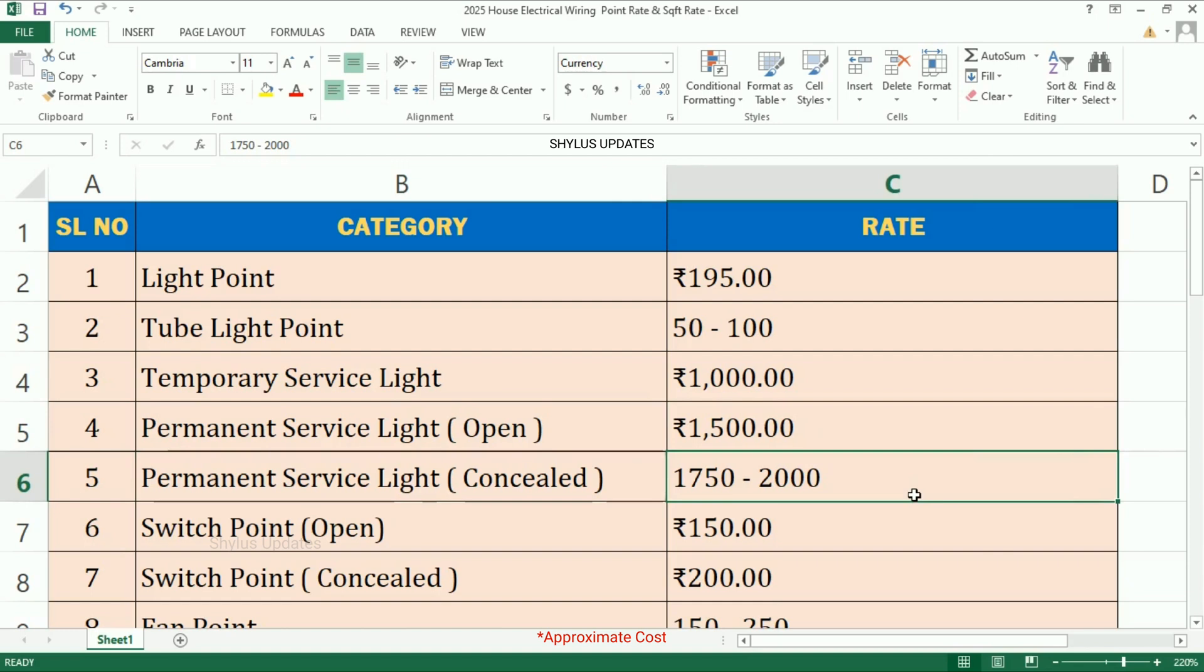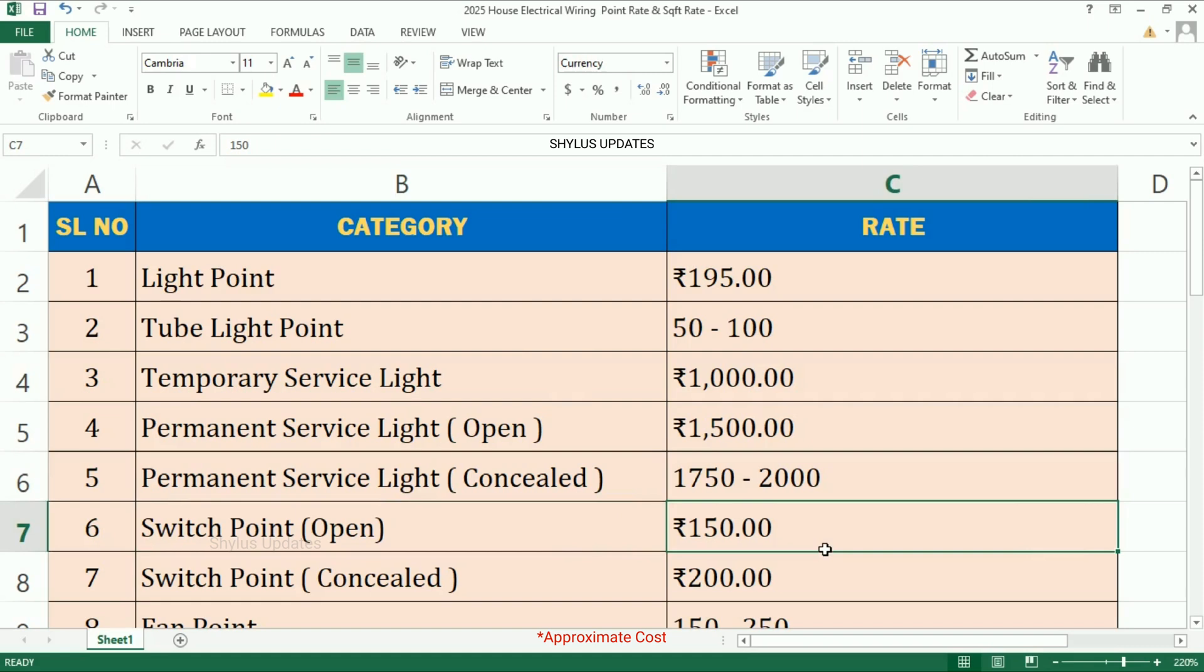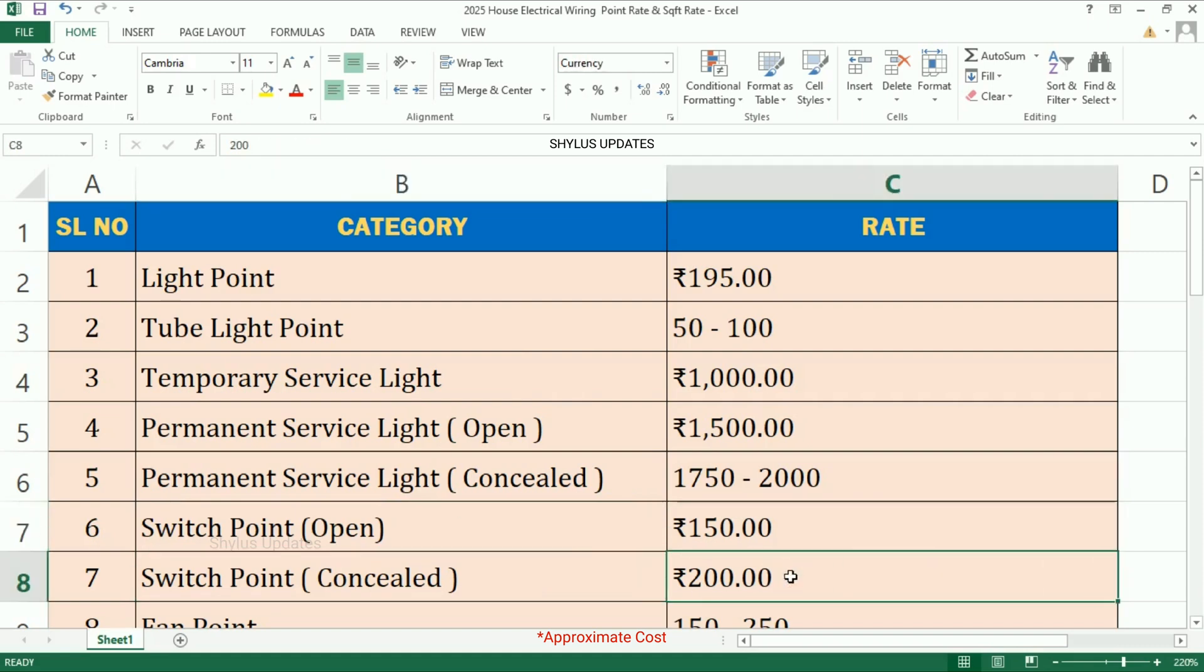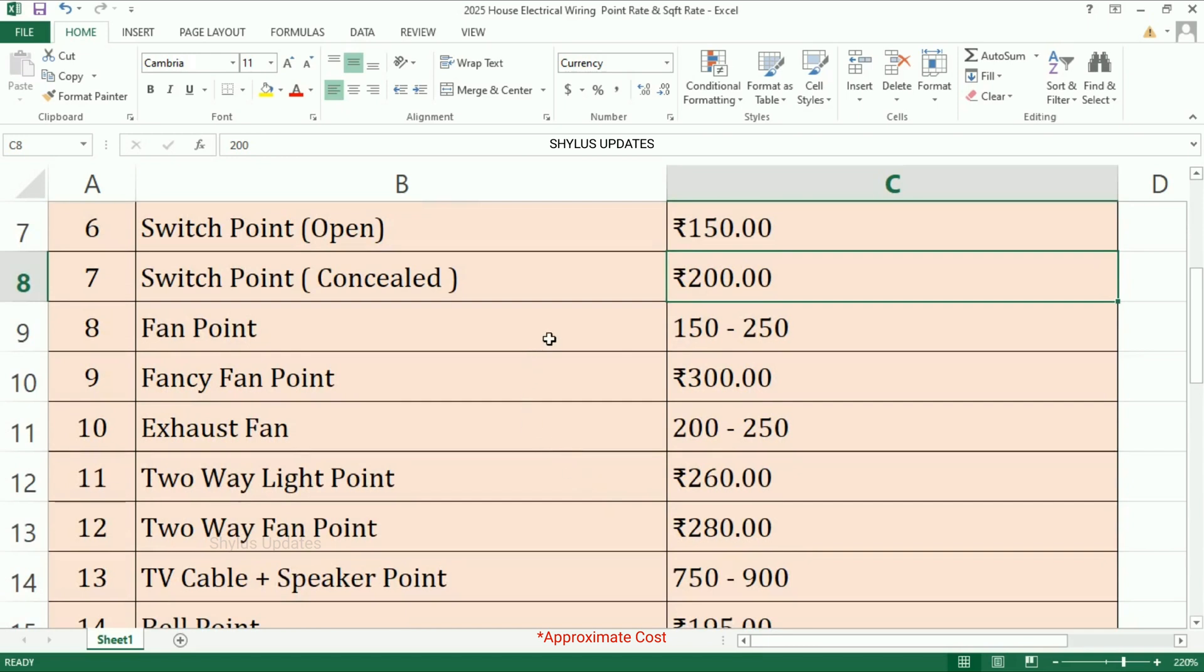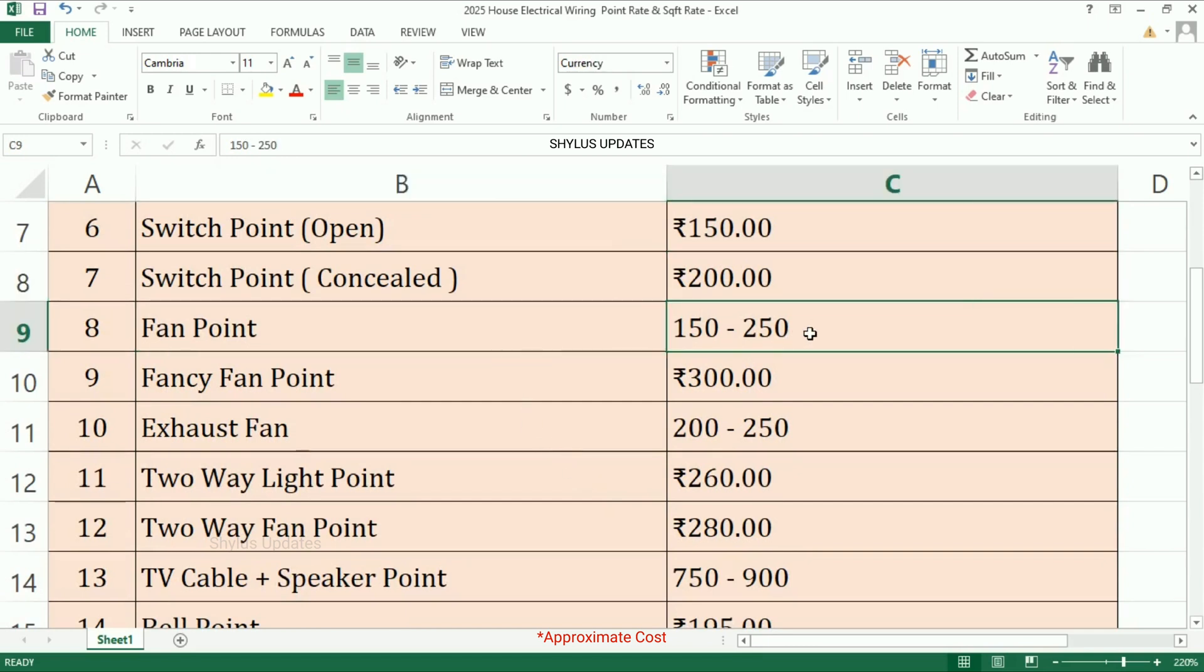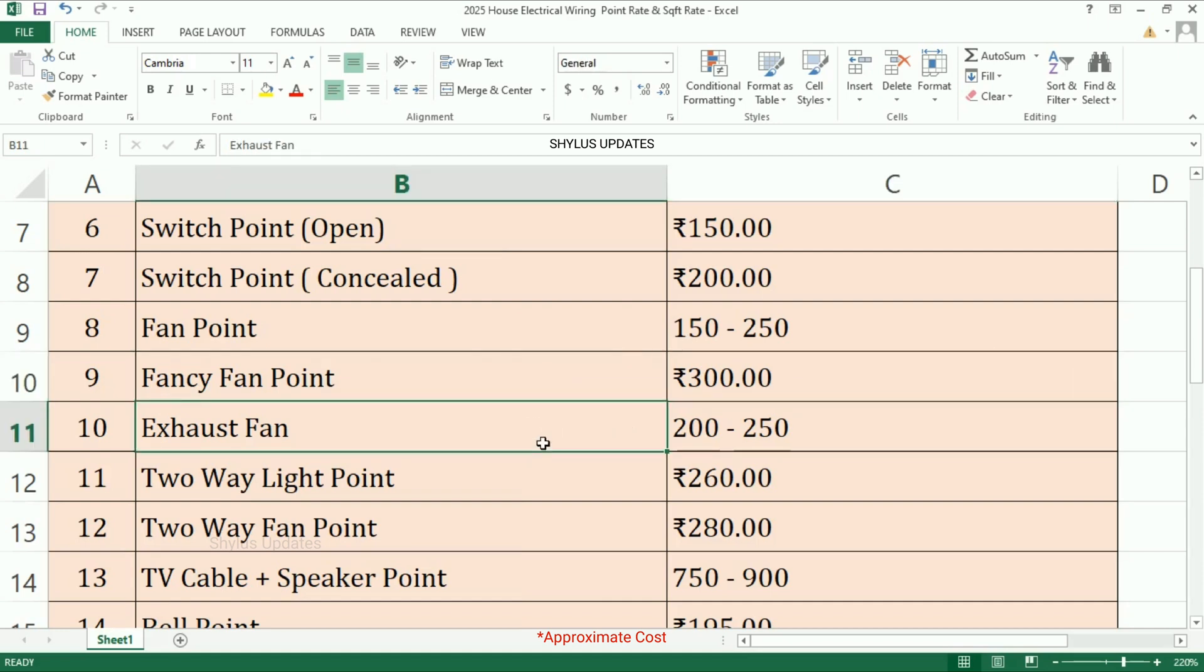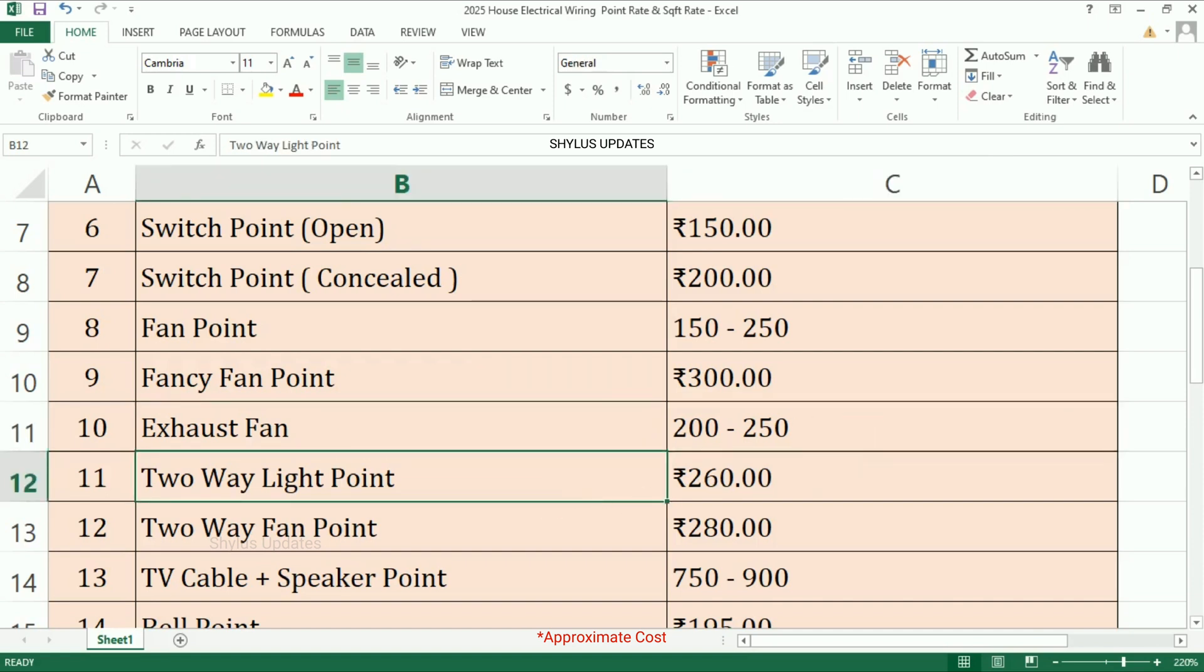Switch point open: rupees 150. Switch point concealed: rupees 200. Fan point: rupees 150 to 250. If the fan is fancy, the amount is rupees 300. Exhaust fan: rupees 200 to 250.